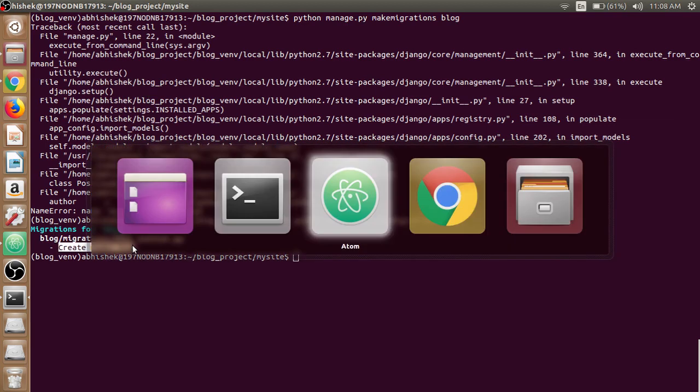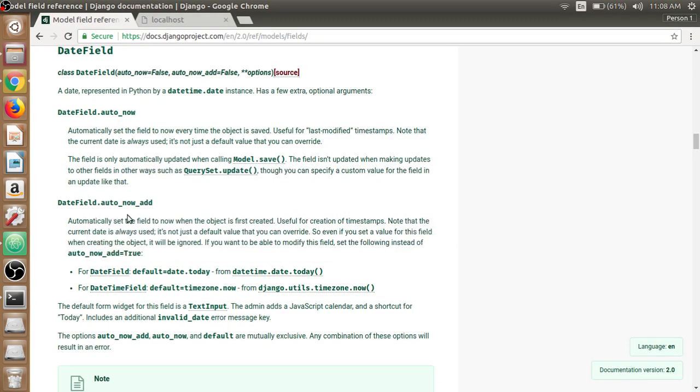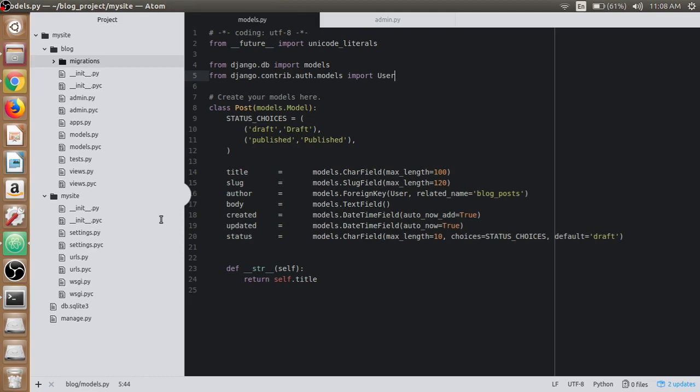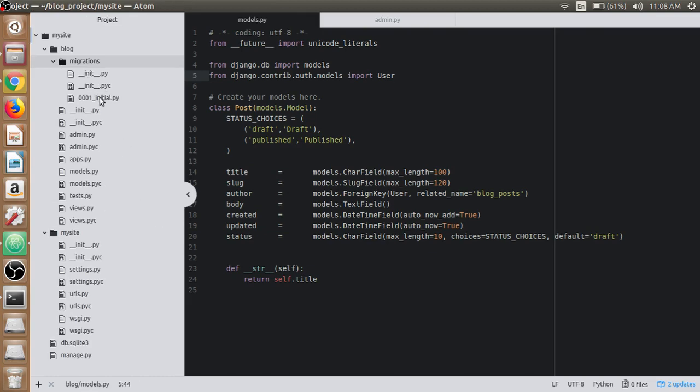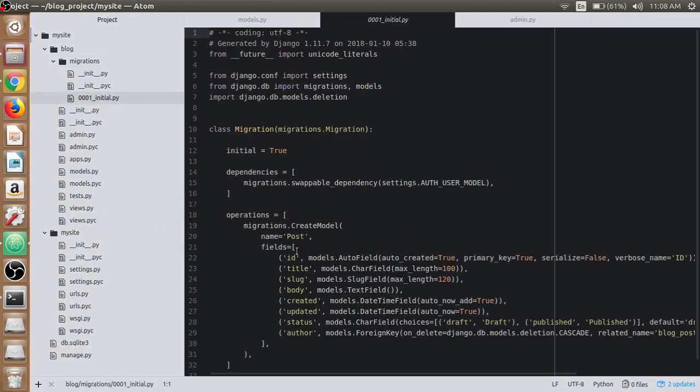Our create model Post has been created. If we look in the migrations folder in the Atom text editor, we have the initial.py file here. The id, title, slug, body—all the fields are there.